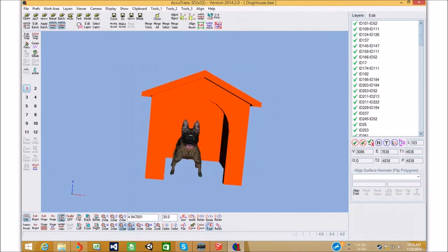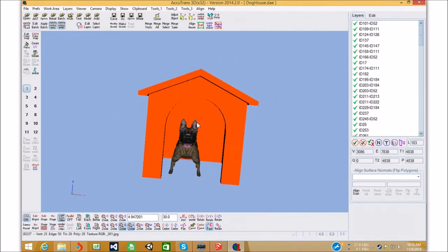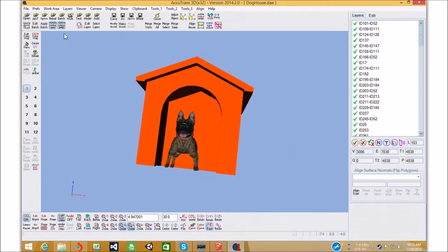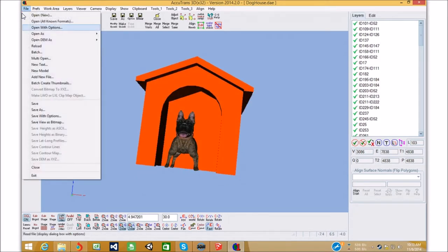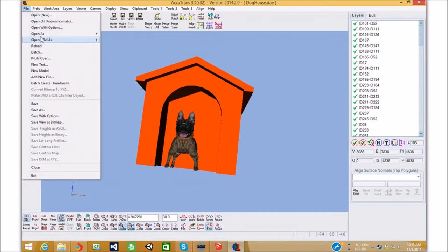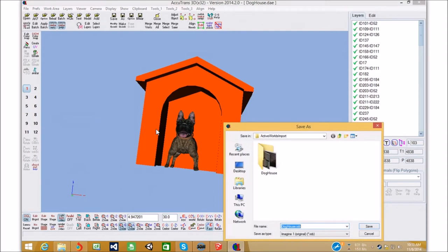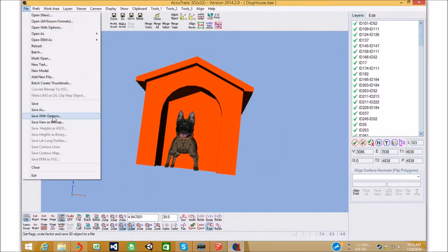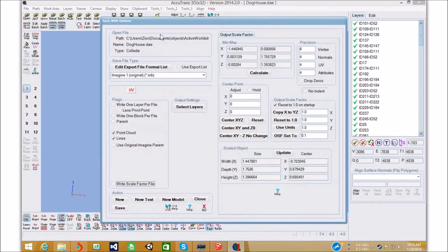We get to export this. So, we go file. We go, just save. Save as. Now, we want to save with options. File. Save with options.